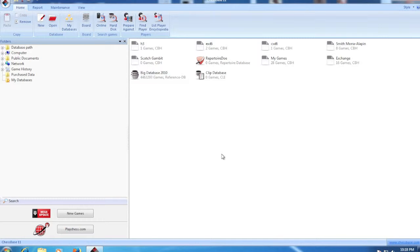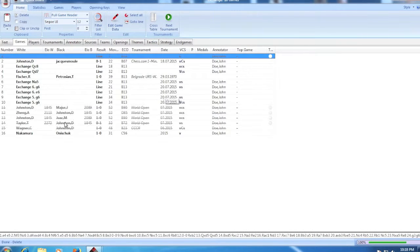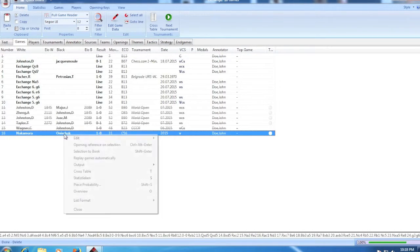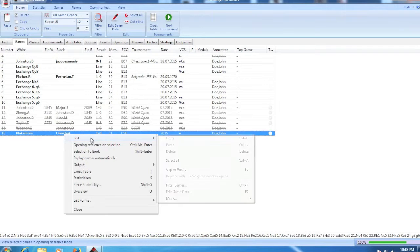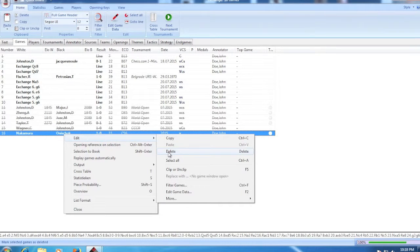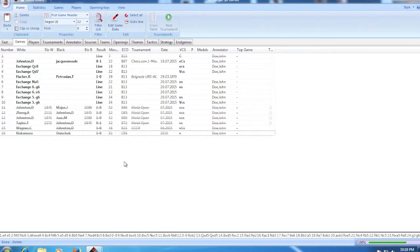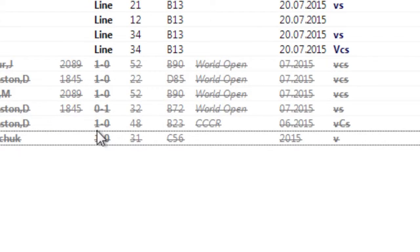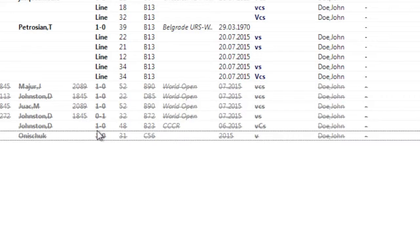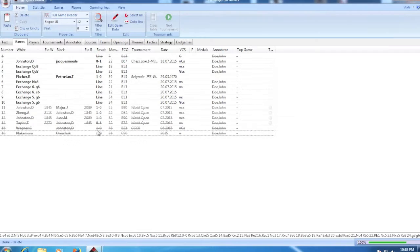Everybody, isn't it super annoying when you go to delete a game in ChessBase and when you click the delete button all it does is cross it out like this and leaves it in the database?